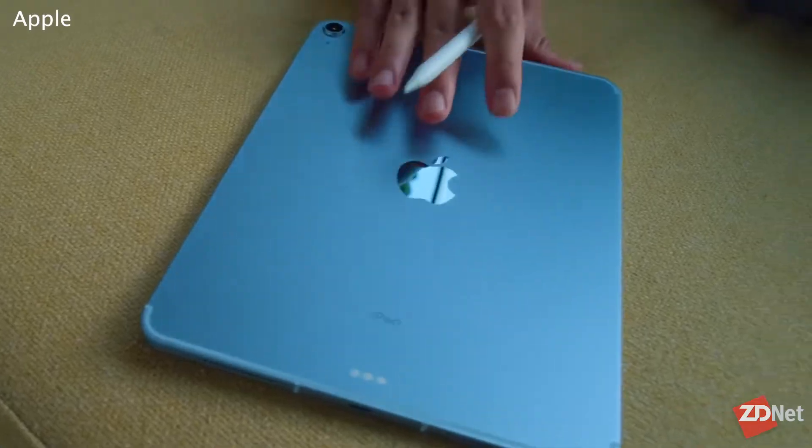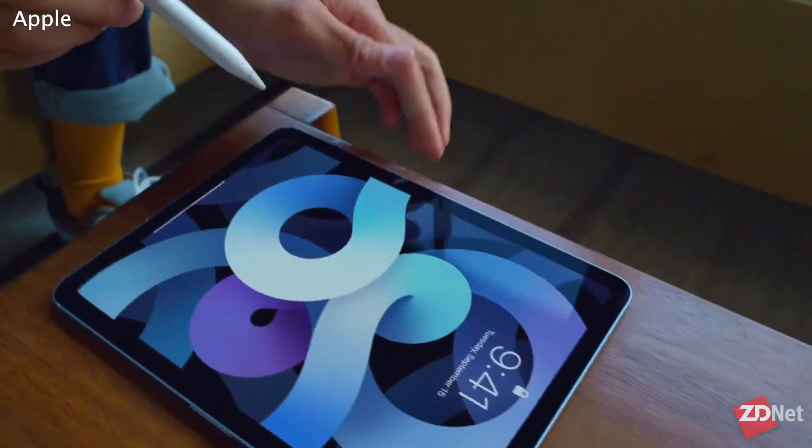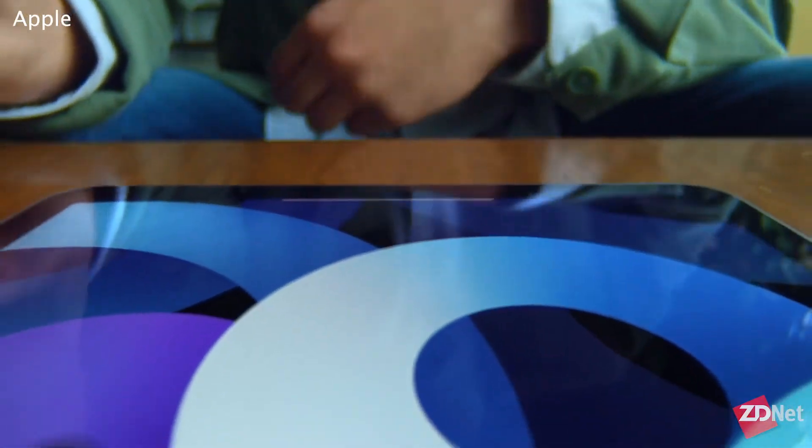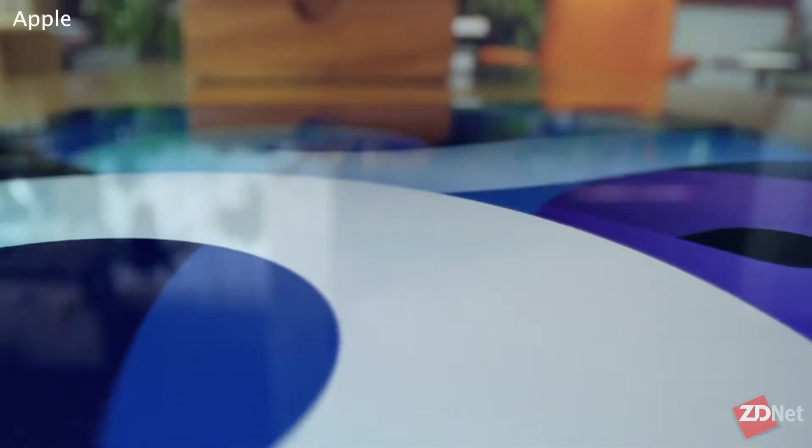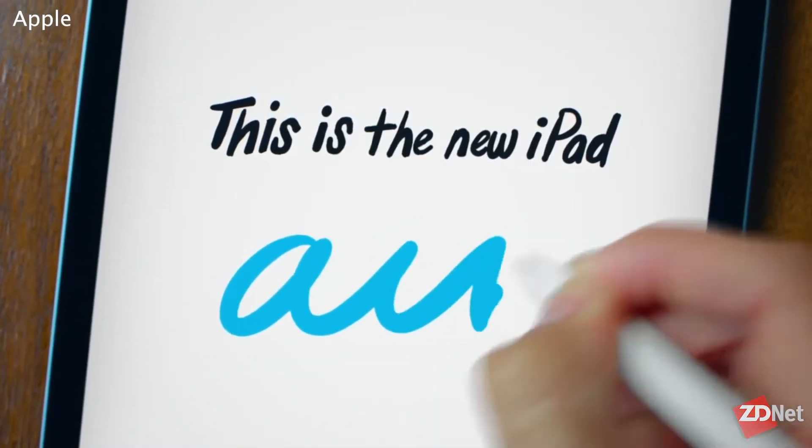For the 2020 model of Apple's iPad Air, they did a new design. As you can see, there's flat edges all around. It looks very similar to the iPad Pro lineup.